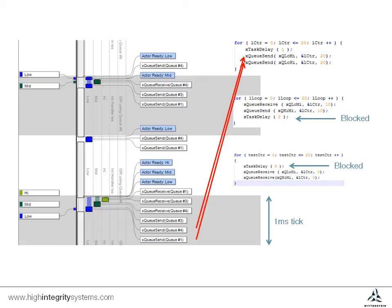The astute viewer may have noticed that the low priority task is filling the queues faster than the medium and high priority tasks are emptying them. If we jump down the trace a bit further in time, we can see what happens when the queues fill up.